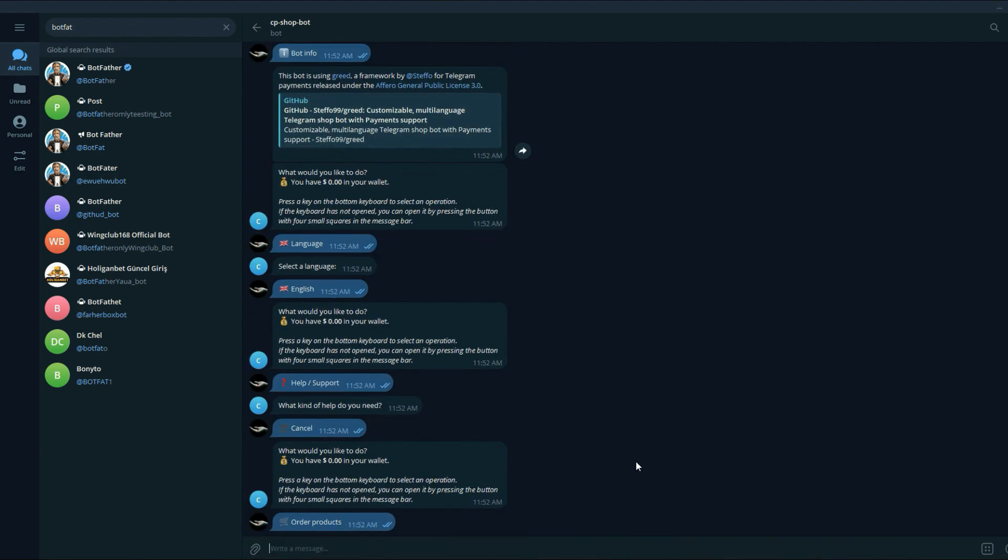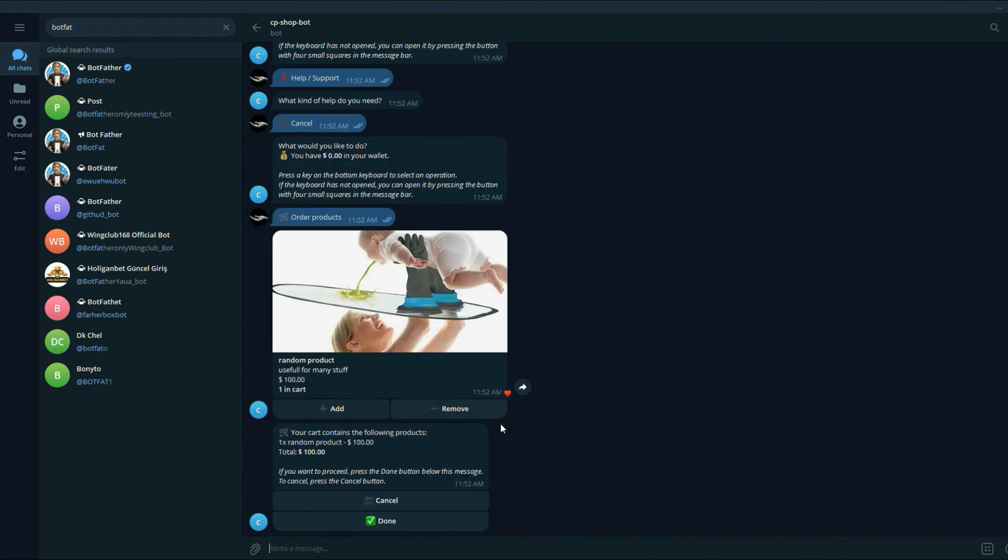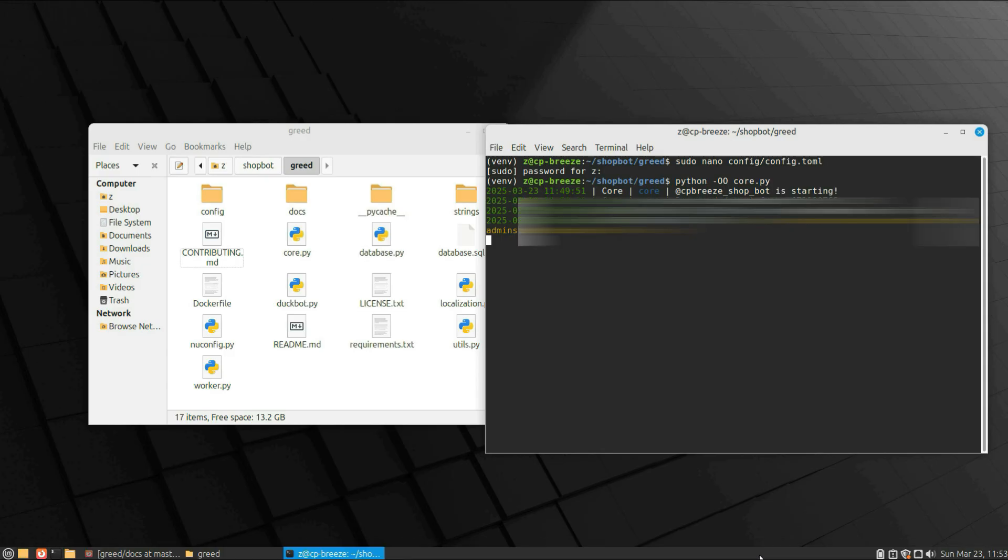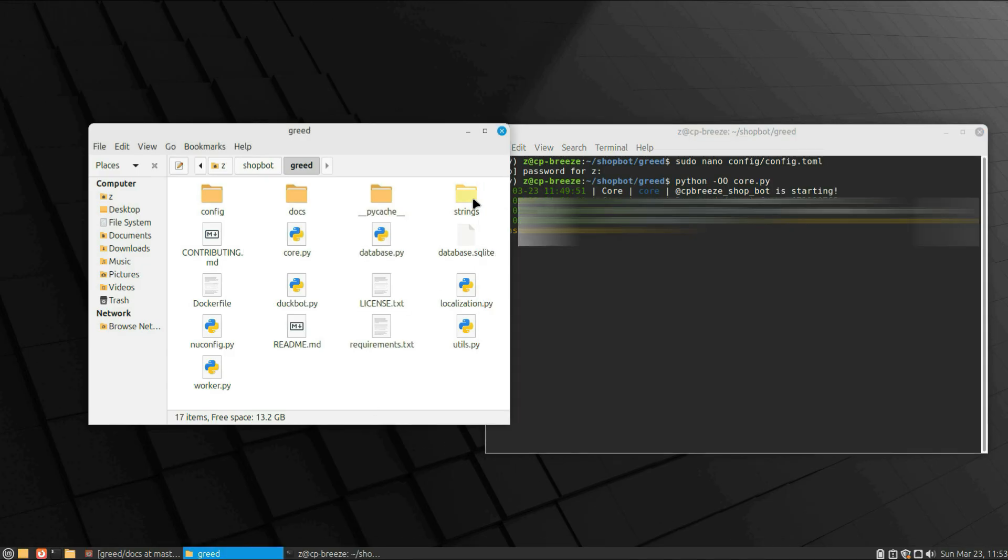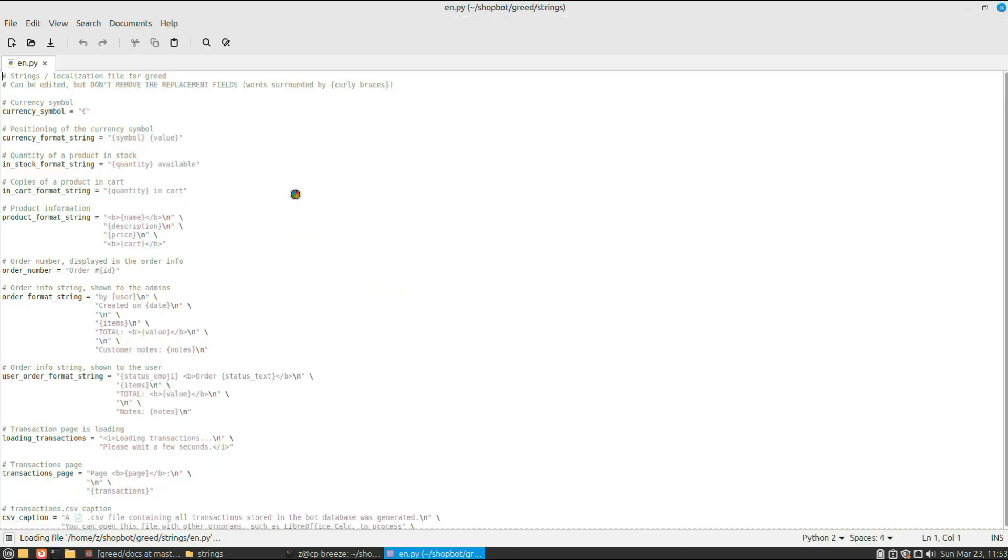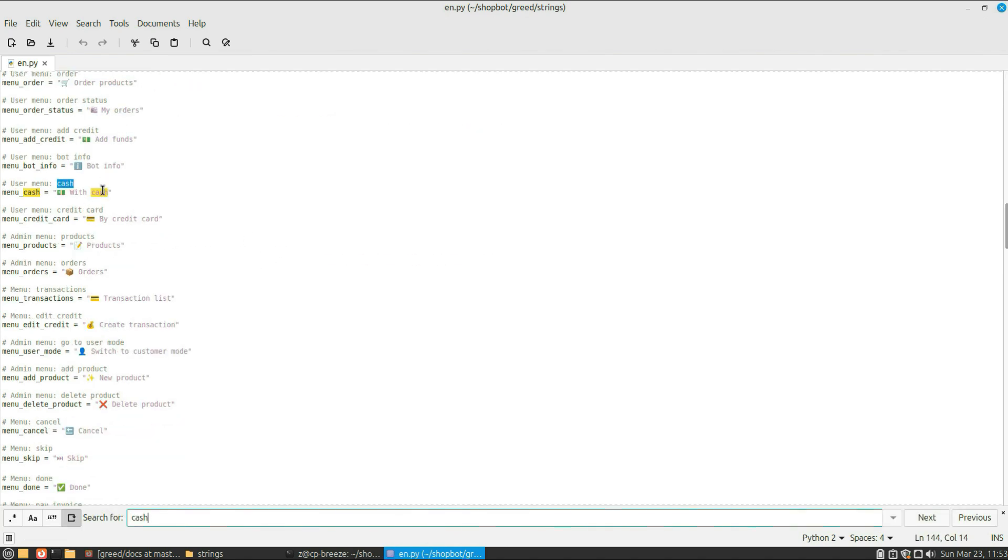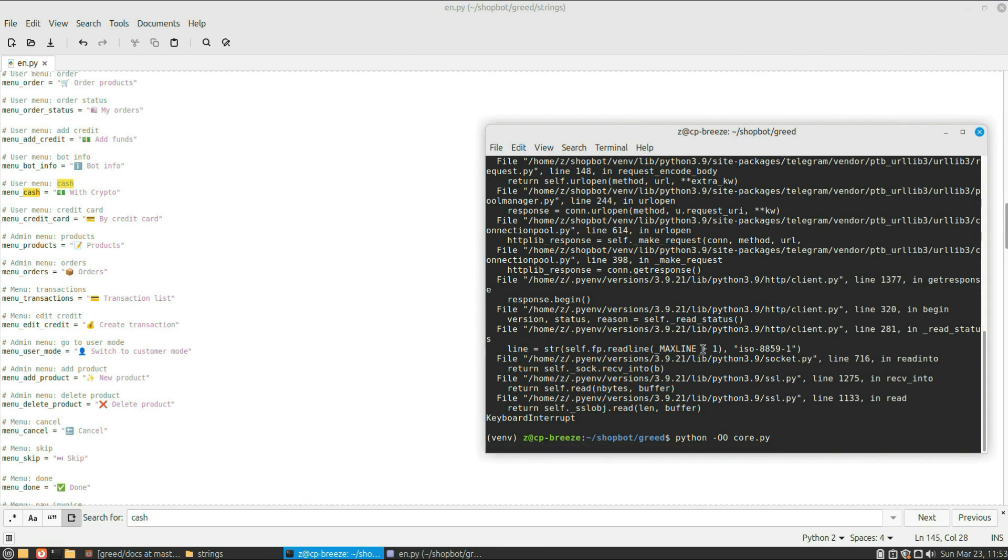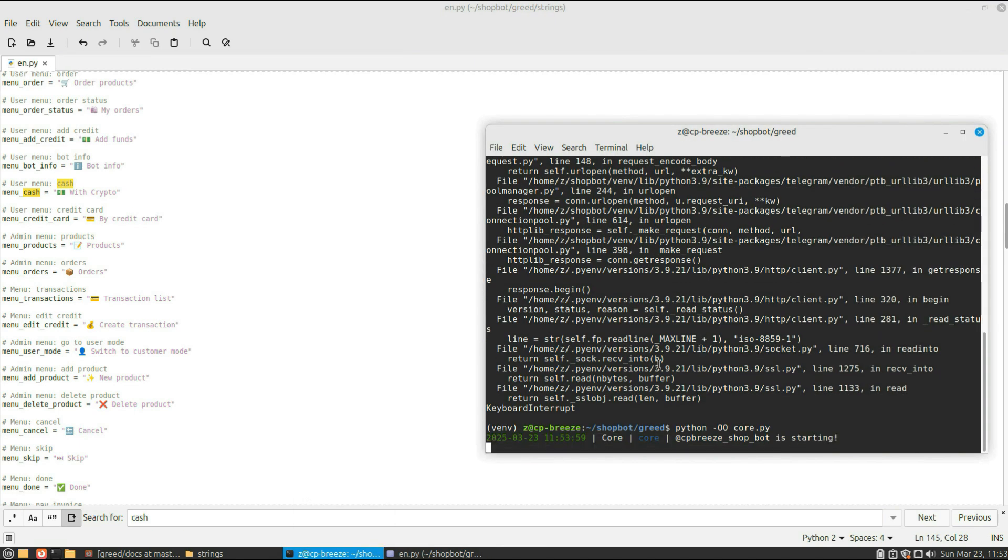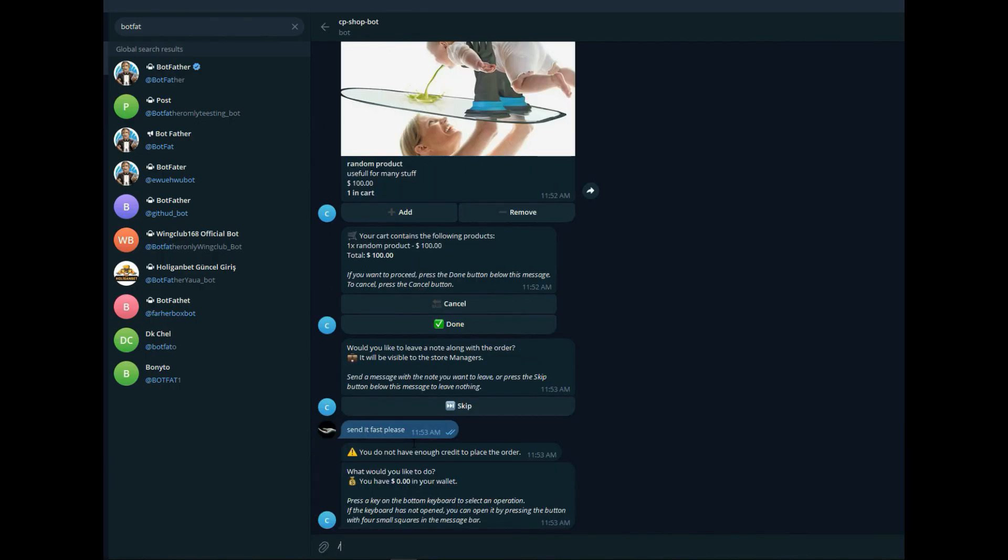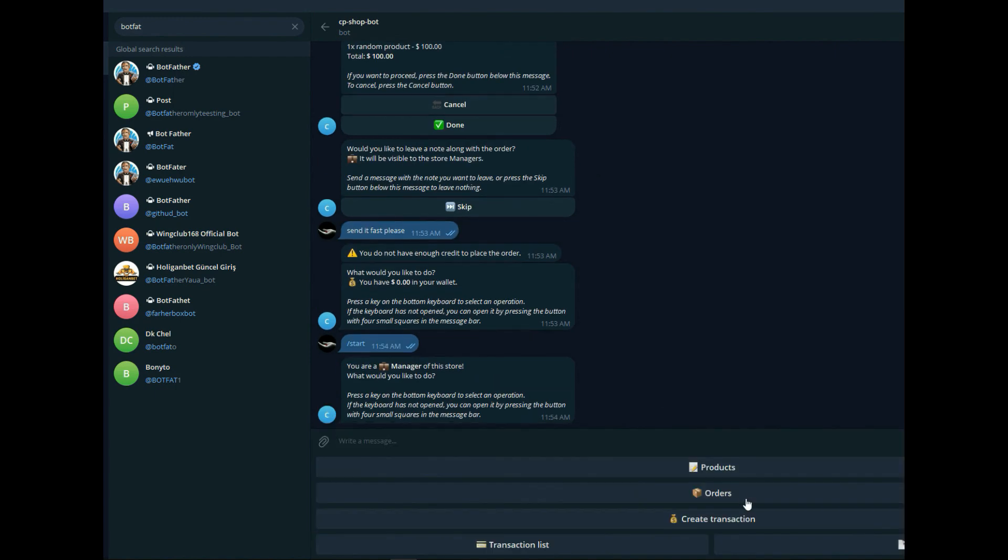So now I want to change a couple of things. Let's go to the code. We go to the English, en.py, under the strings folder. I want to change the cash to 'pay with crypto.' Let's stop the bot and start it again. And you see, if we click add funds, it says 'with crypto.'